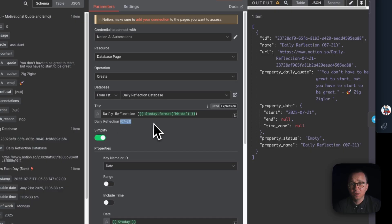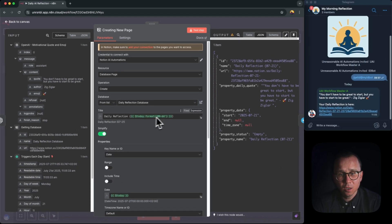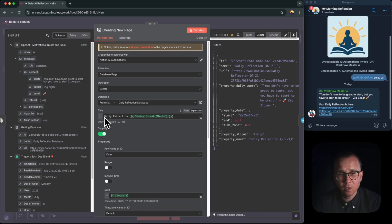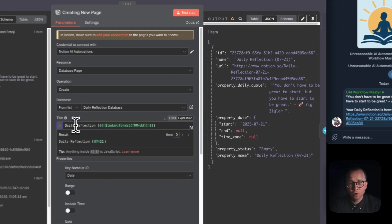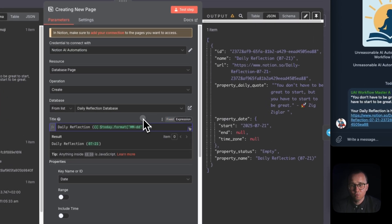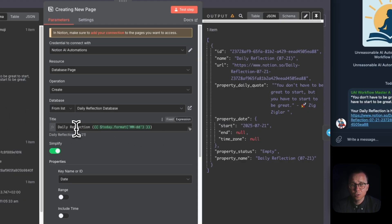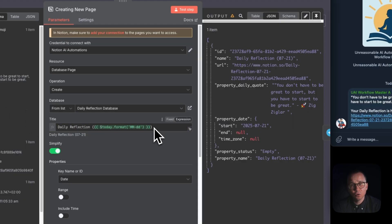In the title field, you should choose expression and not fixed. When you are choosing expression, you can inject some JavaScript, some fields which will be changing depending on the results of the previous nodes. And here, since we just need to say which date it is today, we can inject a bit of JavaScript.